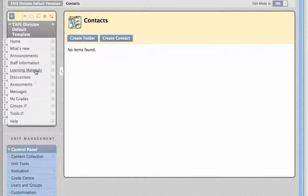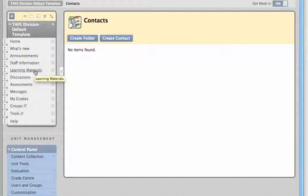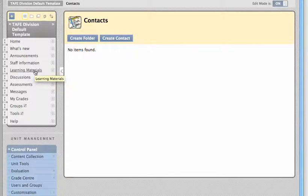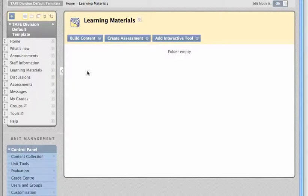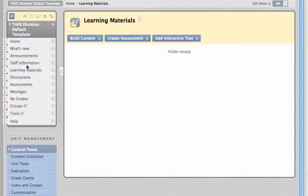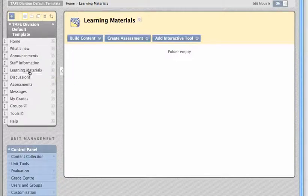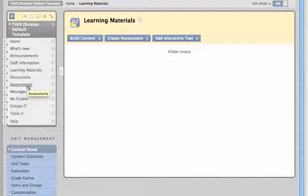Then we get links back into some of the other areas I described before, like the learning materials folder. Clicking here would be the same as clicking that folder on the home page. We've placed it here because important elements like learning materials and assessments should be accessible with a single click.